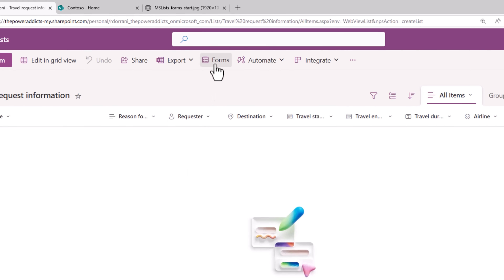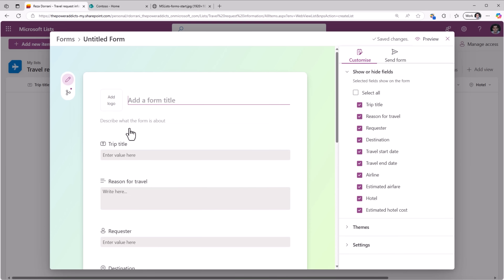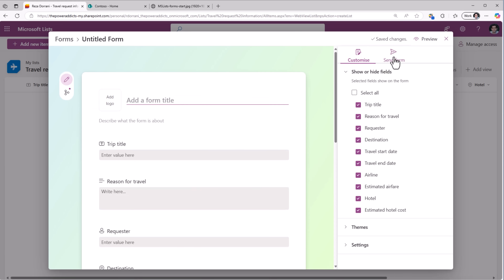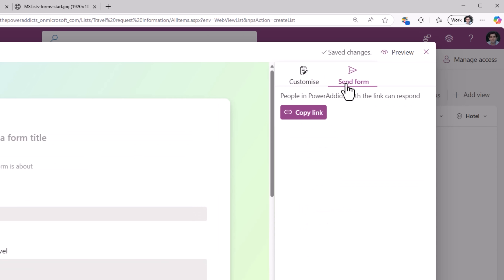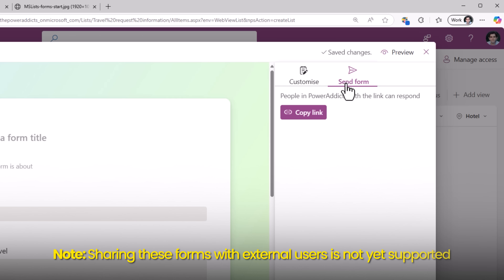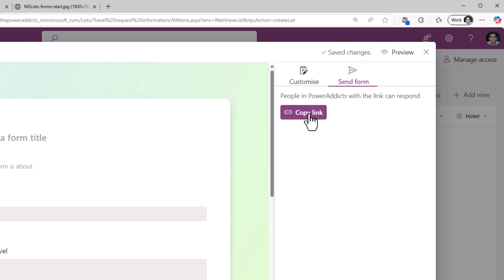Basically, when I create a form and send it, whoever within my organization has access to the link will be able to enter data into this form without requiring any permissions on the backend list.